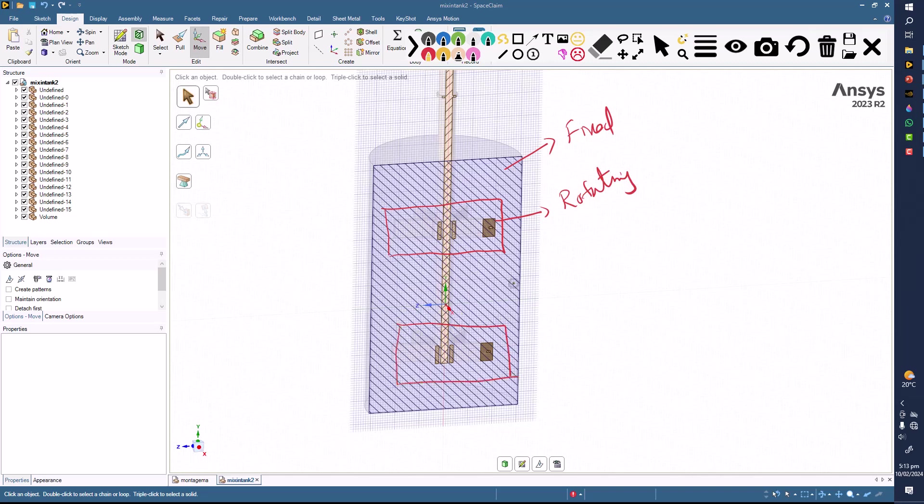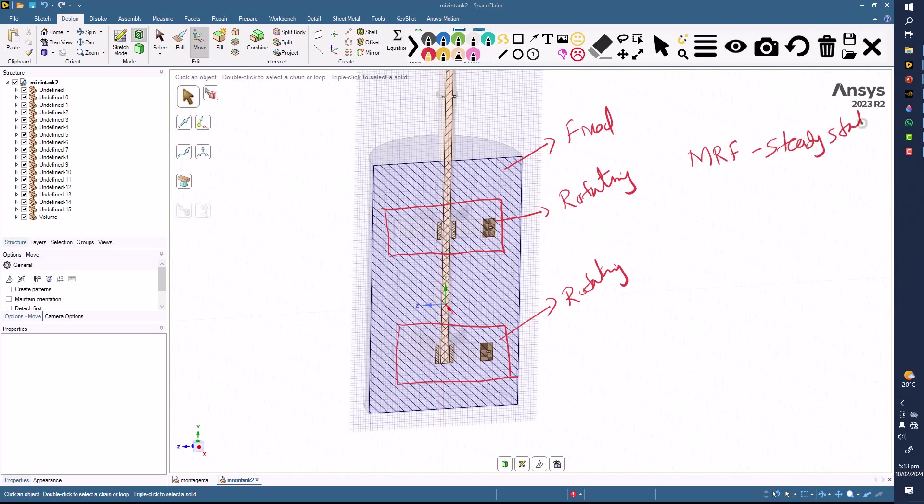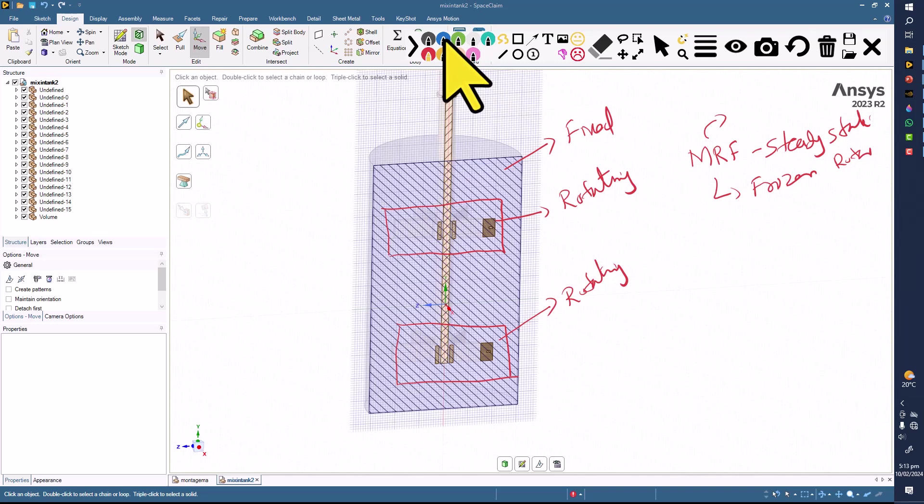Now we can solve this one with the help of MRF, or multiple reference frames. This is a steady-state technique and is also called the frozen rotor in CFX. The corresponding command in Fluent, in the cell zone, is frame motion.